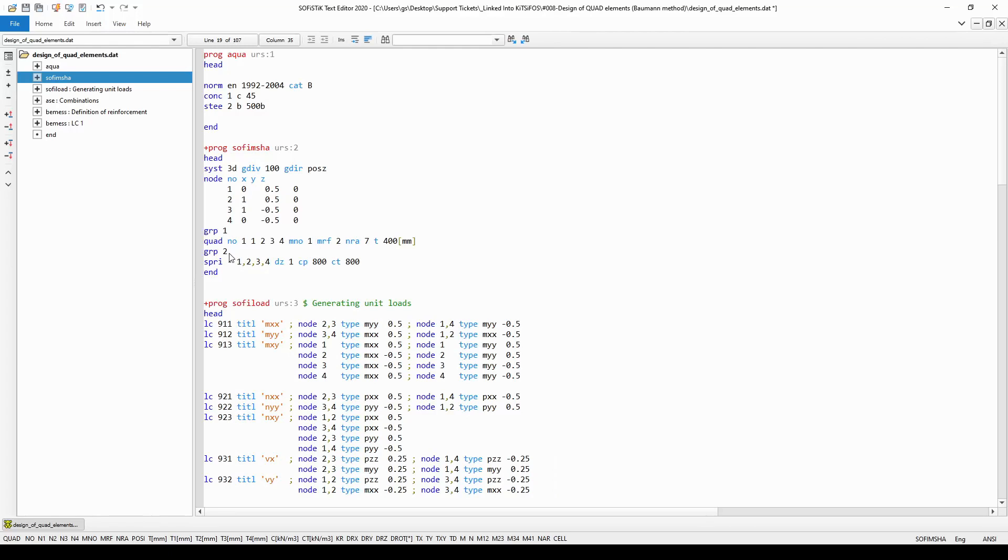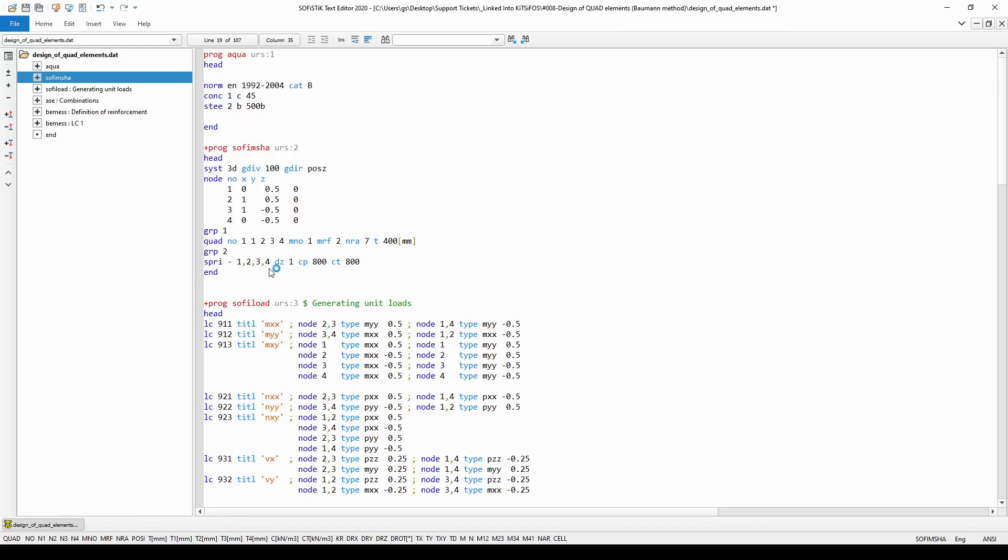Then in group number two I have created the springs. At the position of the number of the spring element I have simply used a minus sign, which means I let the system automatically number the spring elements. And I created the springs at node one, two, three, four respectively.